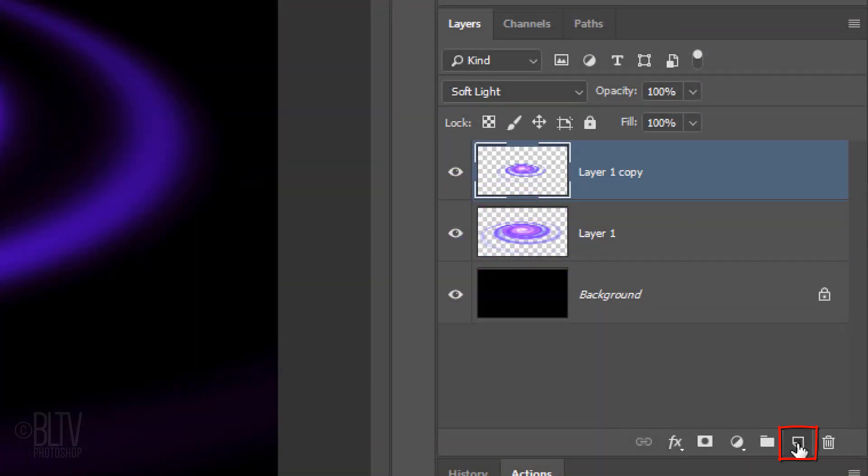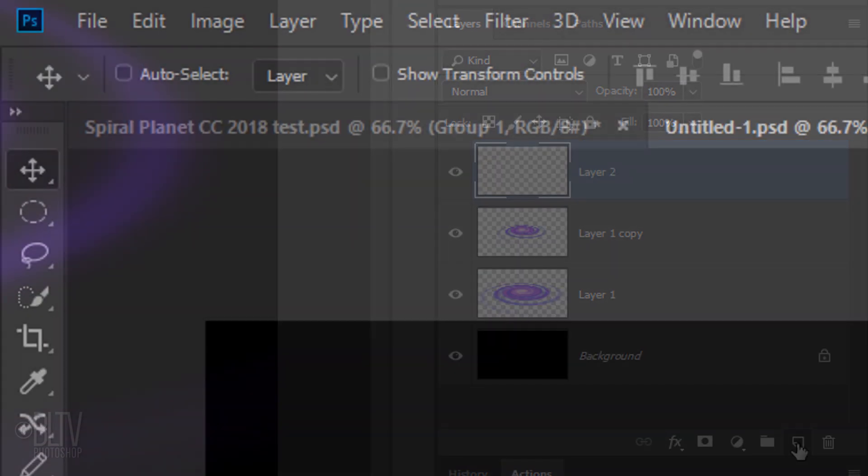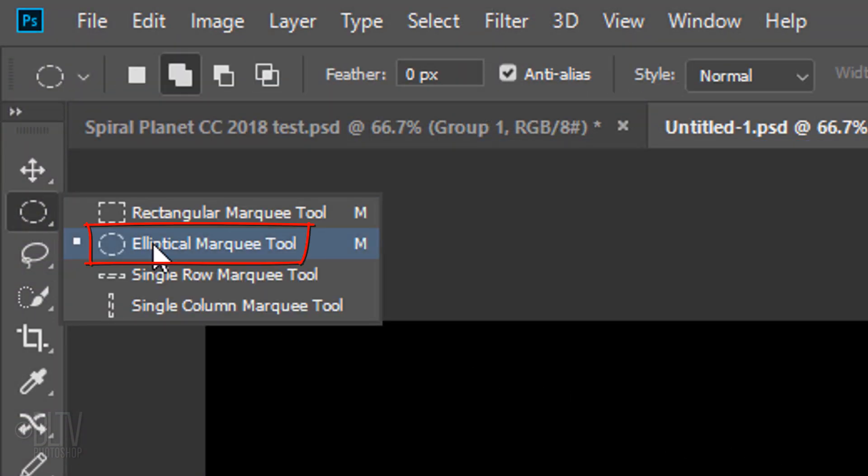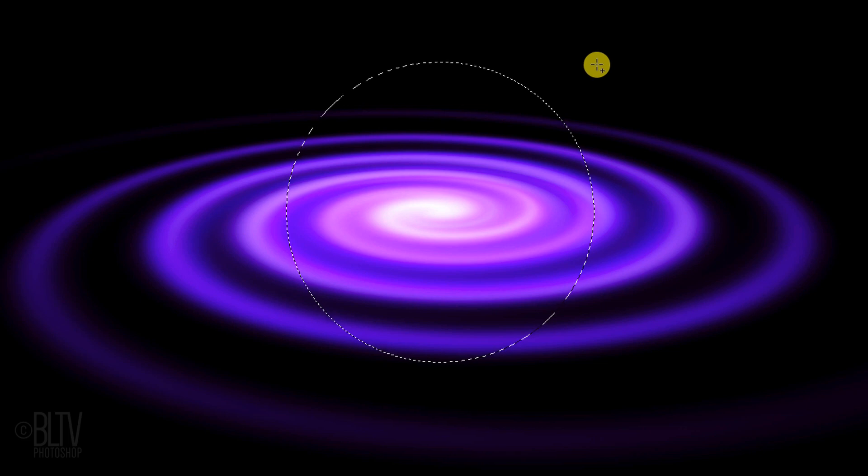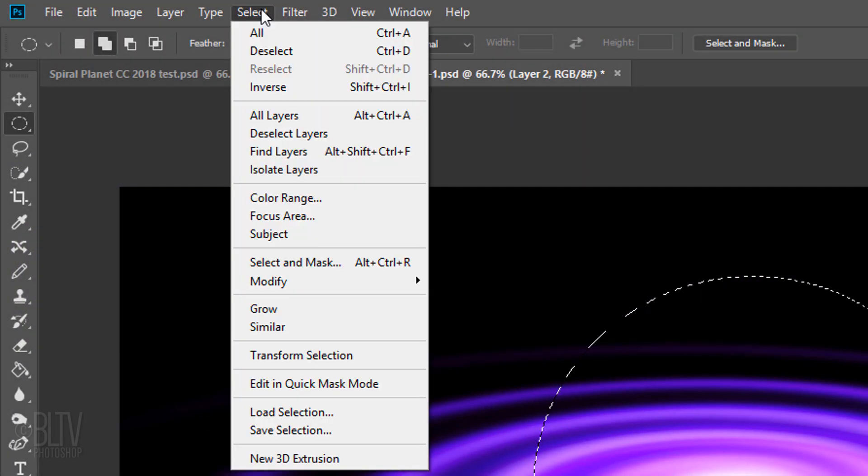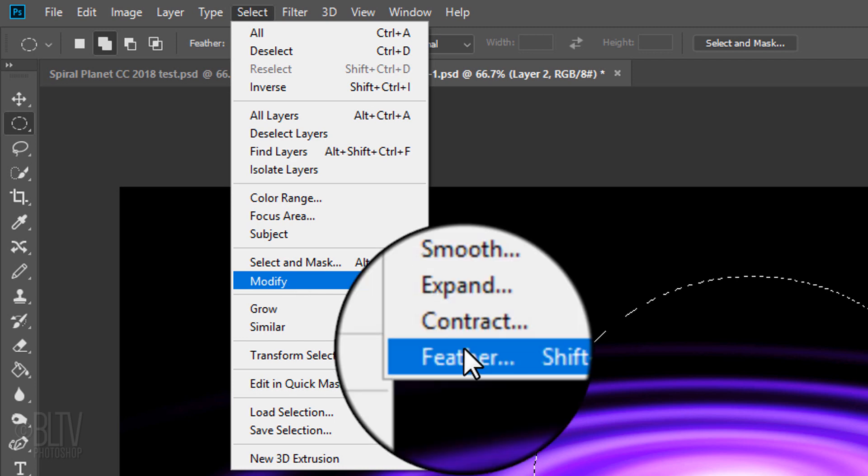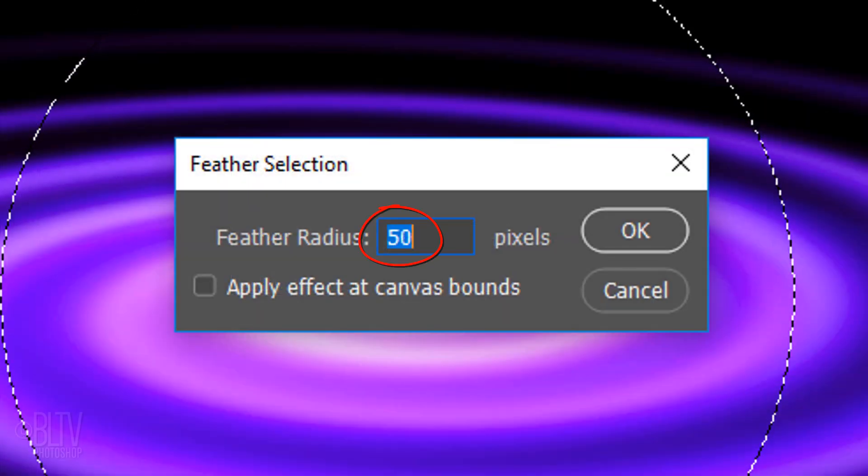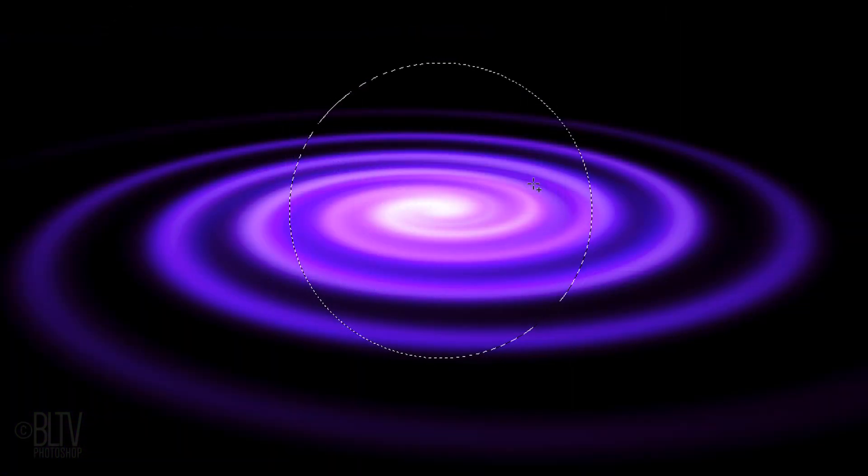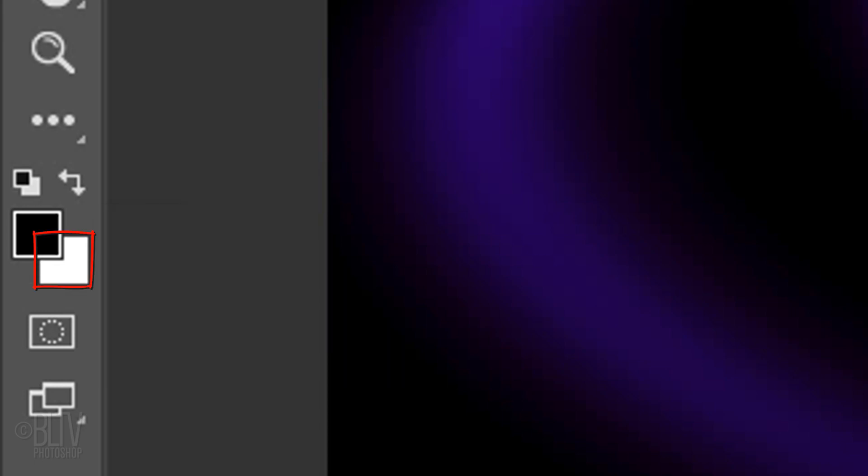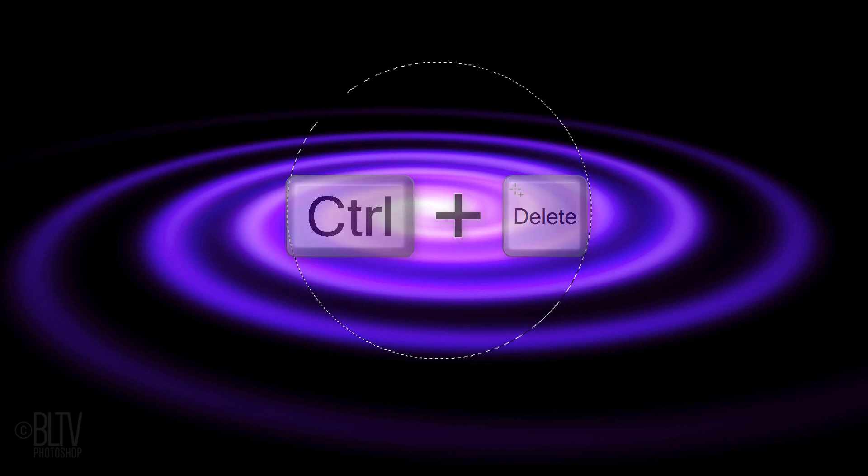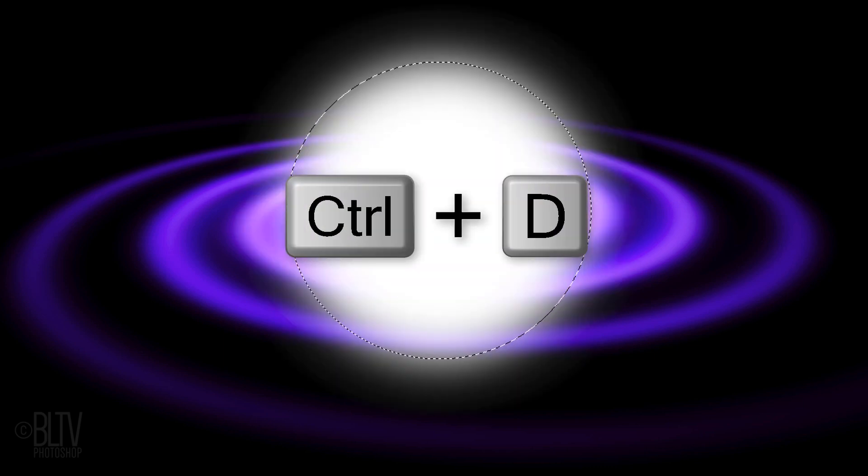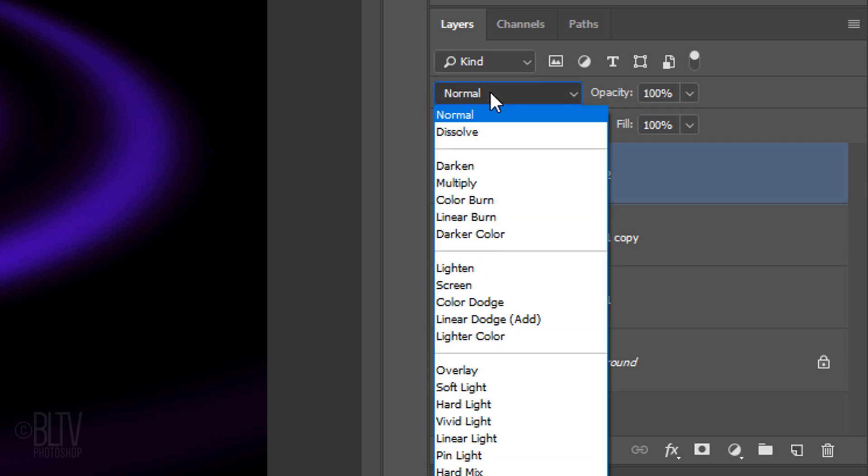Click the New Layer icon to make a new layer. Open your Elliptical Marquee Tool and go to the center of the spiral. As before, drag out a circle approximately this size. Go to Select, Modify and Feather. Feather it 50 pixels. We'll fill the selection with white, but first, check your foreground and background colors. If they are not black and white respectively, press D on your keyboard. Since white is your background color, press Ctrl or Cmd plus Delete. Then, deselect it. Change its Blend Mode to Soft Light.